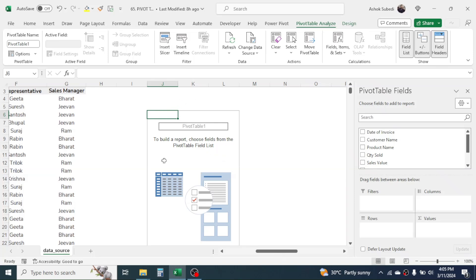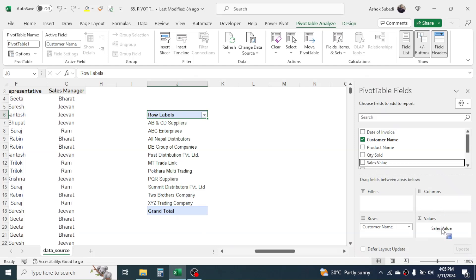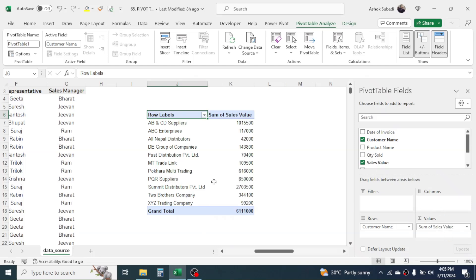The report will be generated in this section. Suppose you want the customer-wise total sales value — drag the Customer Name field to the Rows area and drag the Sales Value field to the Values area. Here you can see the customer-wise total sales report is generated.